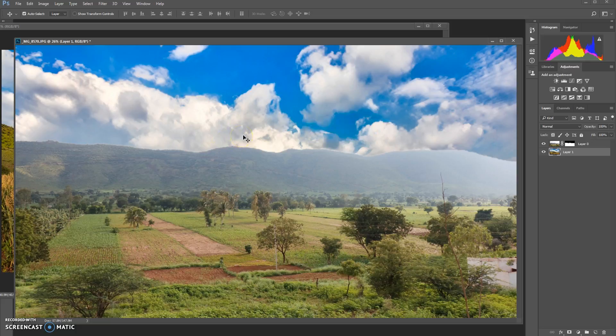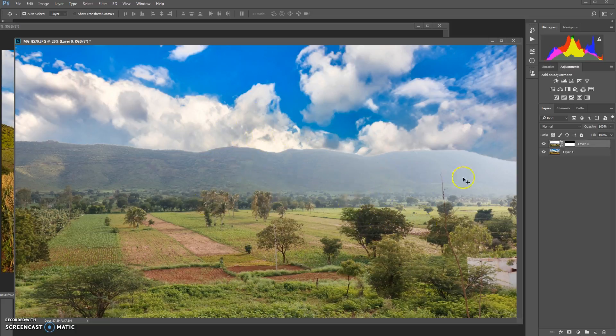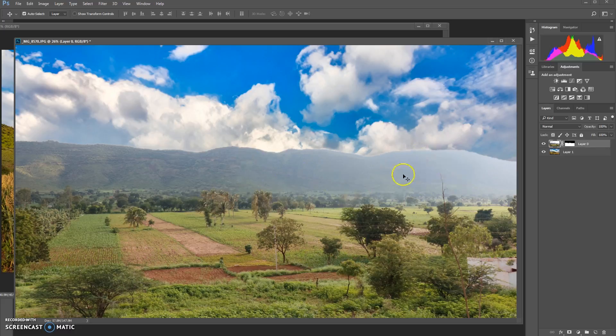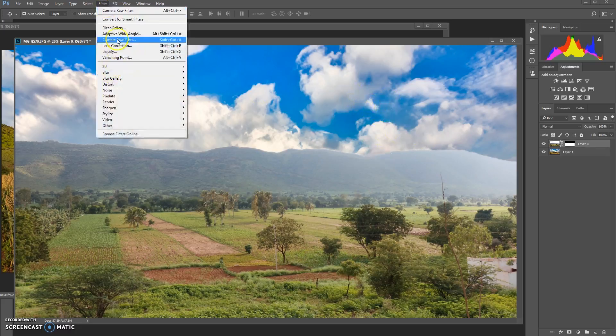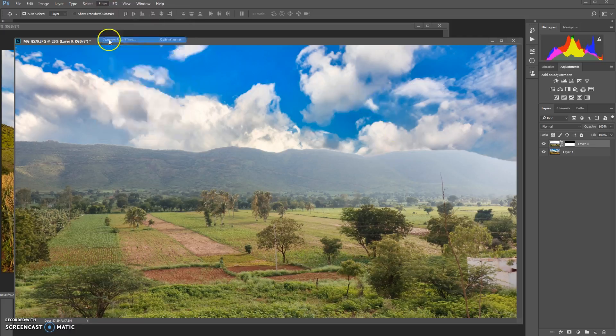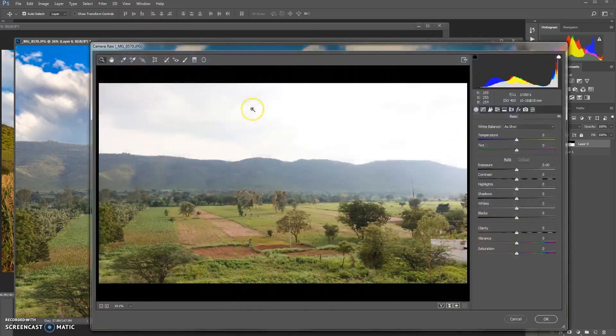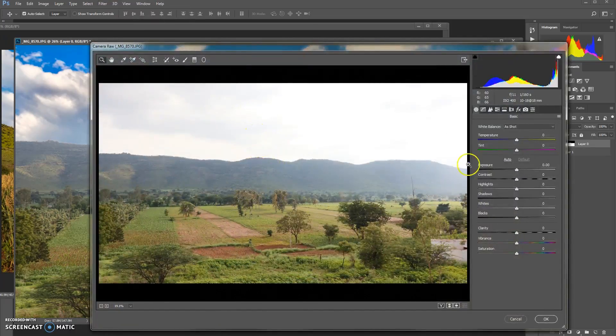What we can do is properly edit this image so that this is coherent with the blue sky. It doesn't look out of place. So go to Filter, choose Camera Raw Filter, and now play with the sliders until it is in sync with the clouds.